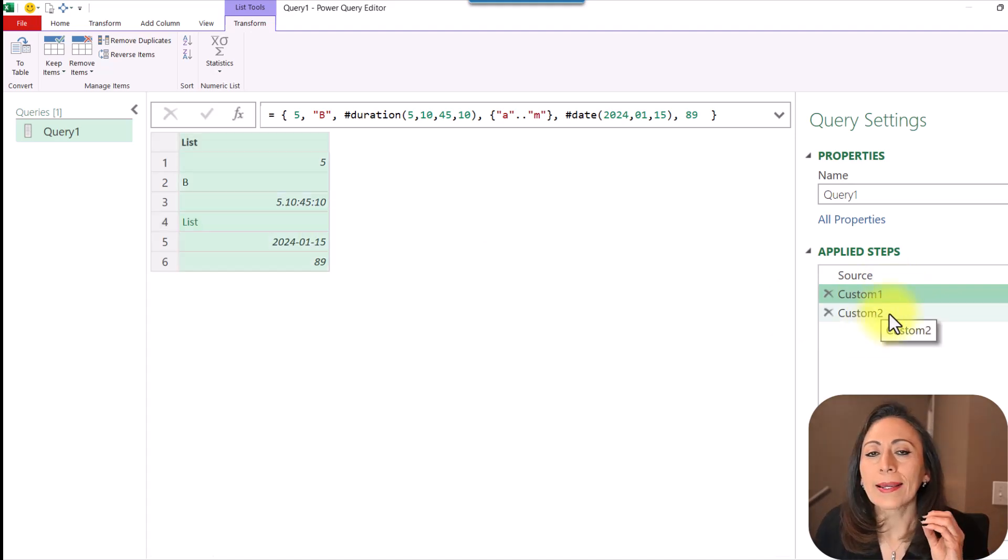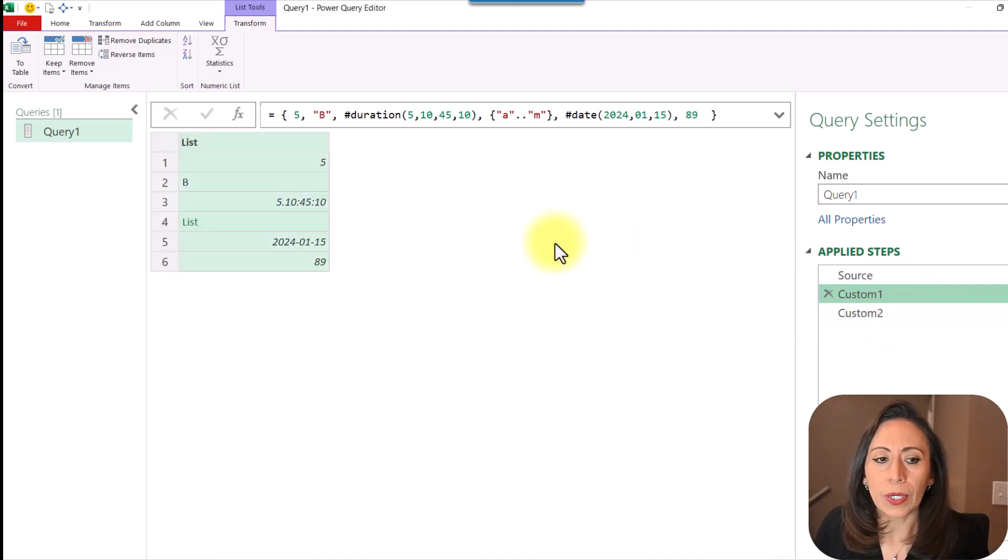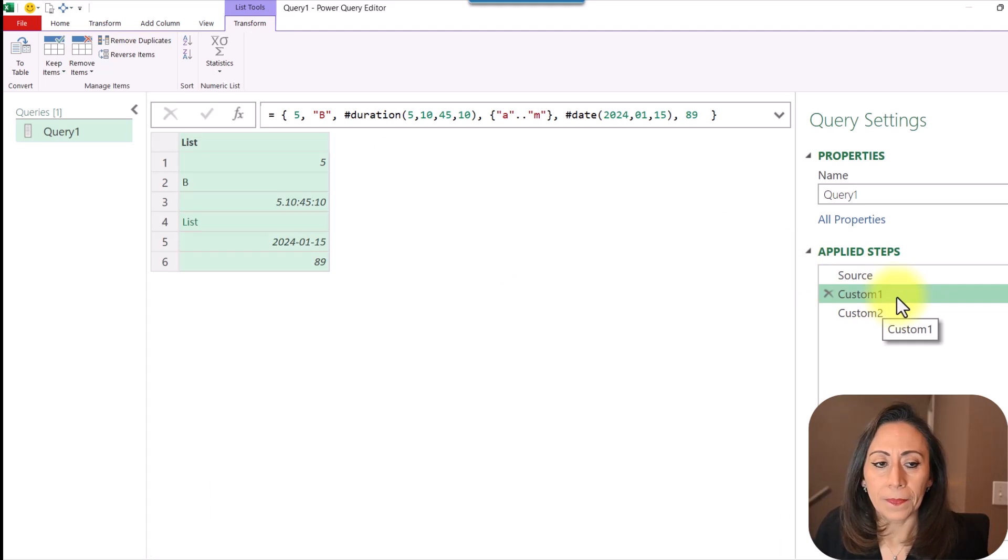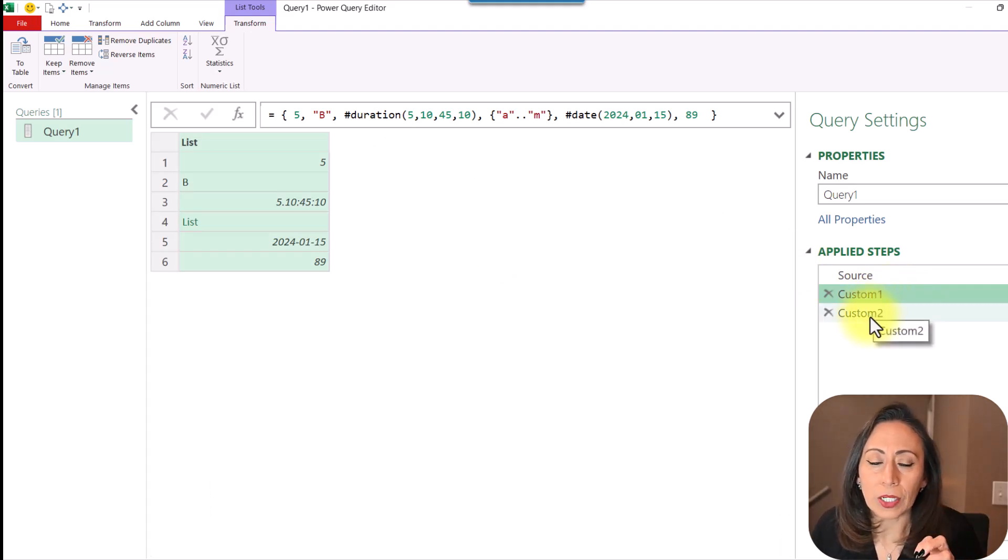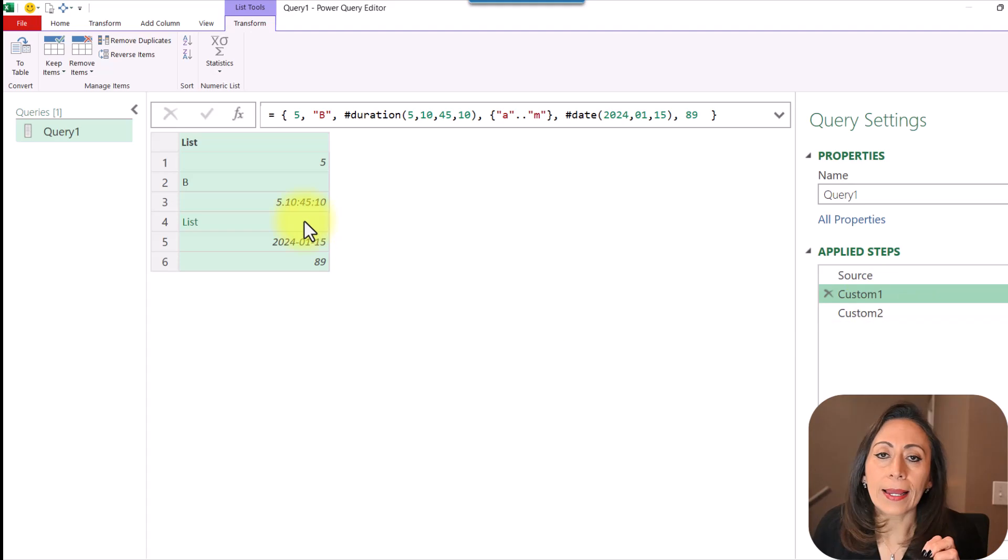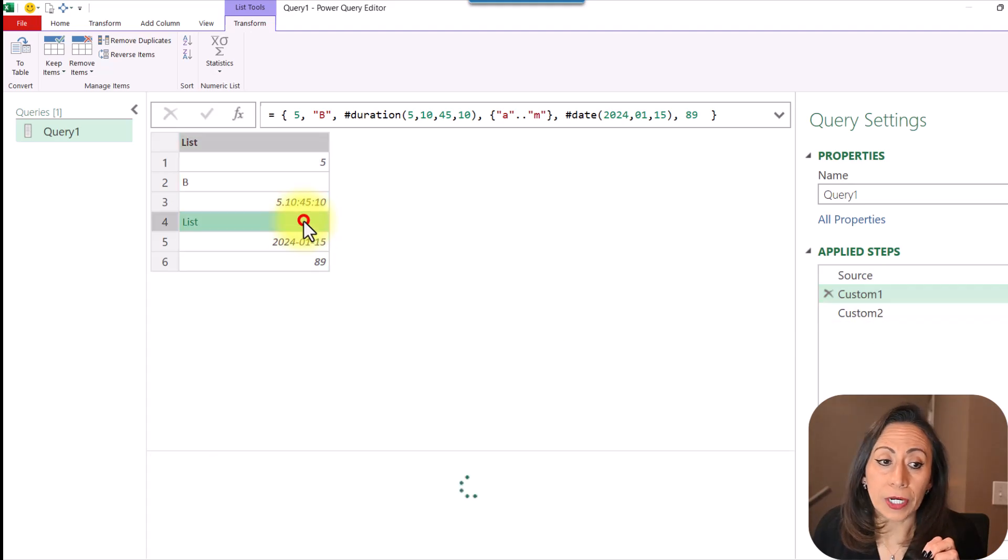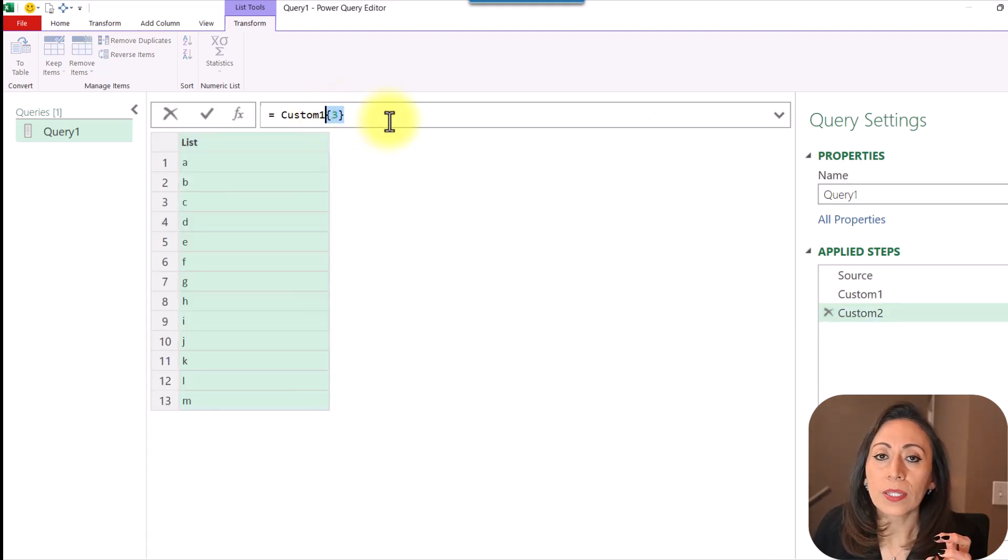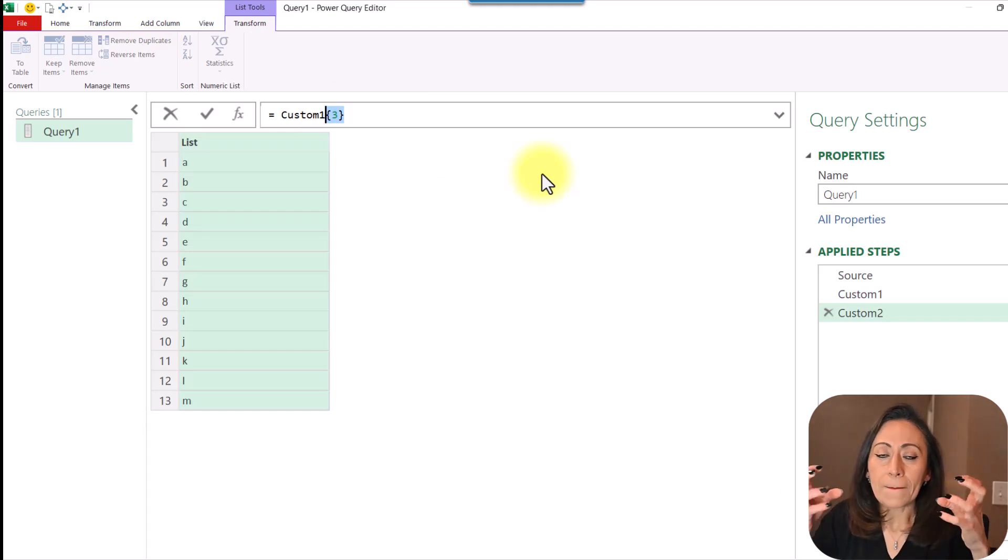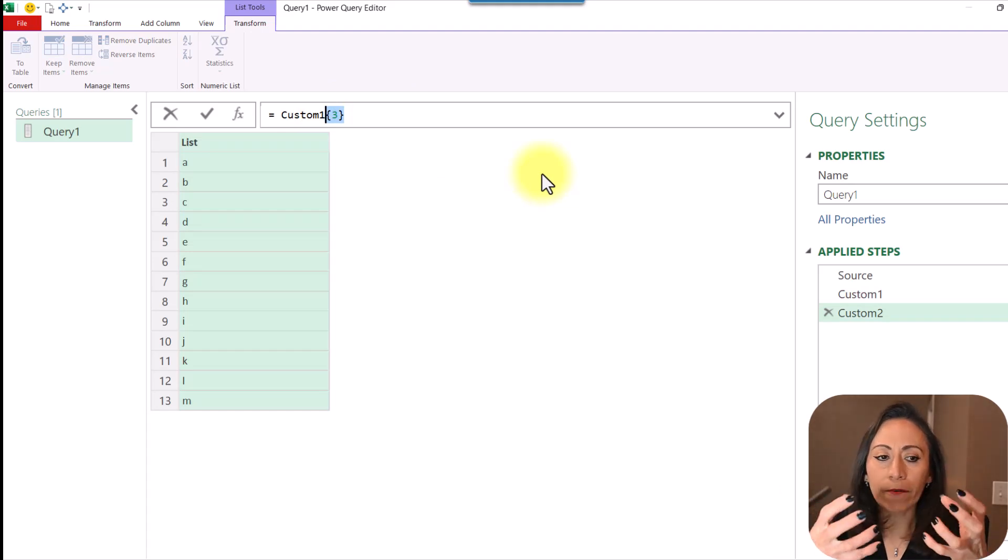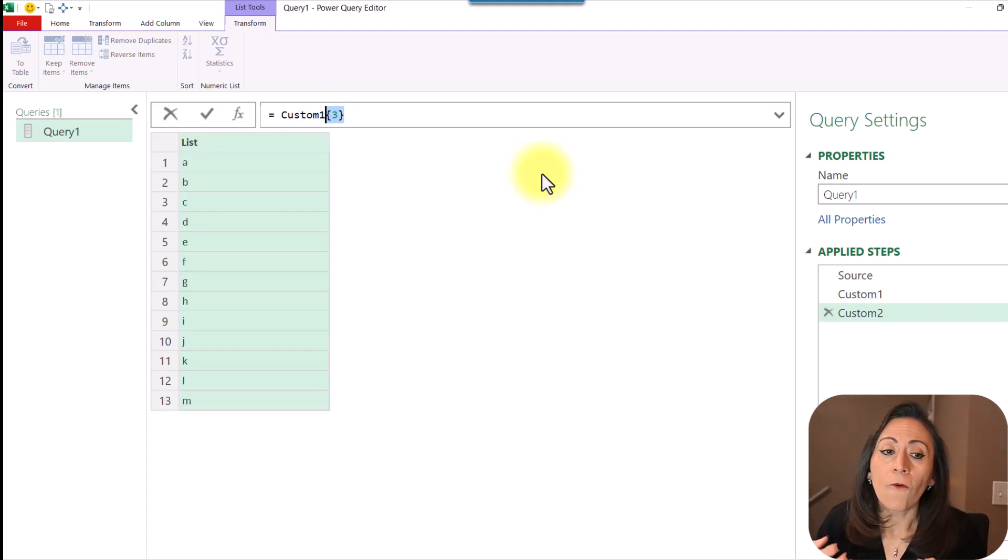We are in the step custom one. What the next step is doing is from this step, I'm going to extract the information that is in position three, row four. And that's what the curly brackets are doing. They are bringing that information from that line.